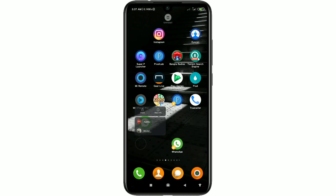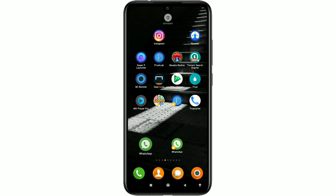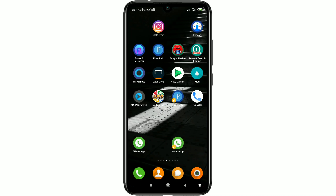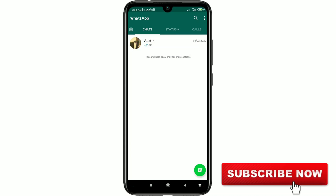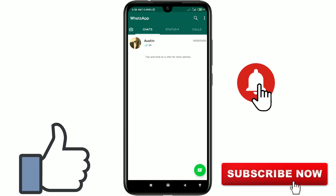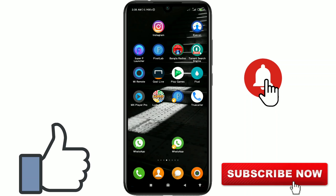Sometimes we just delete the WhatsApp main app, but that doesn't mean that you deleted your WhatsApp account. If you don't delete your account, it will still store all your information on WhatsApp. In this video I'm going to show you the easiest process for deleting your WhatsApp account permanently. Please subscribe to my channel and also like this video.